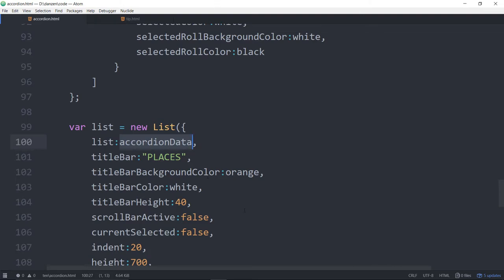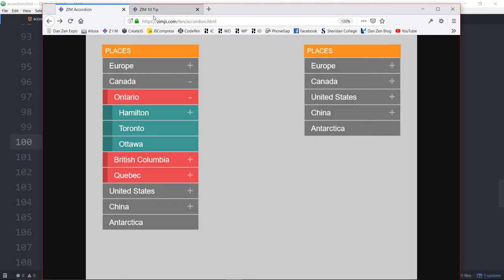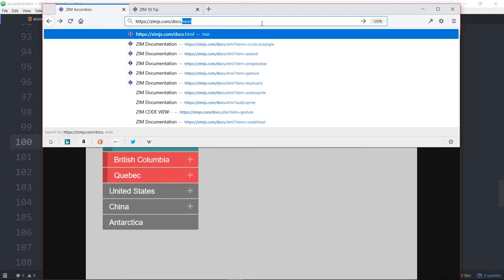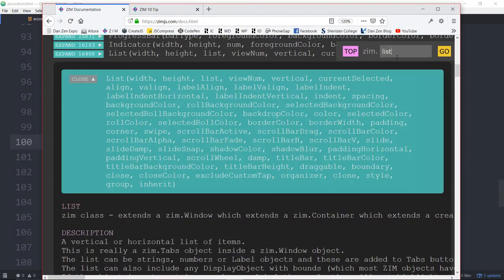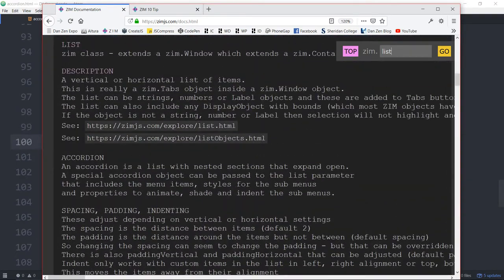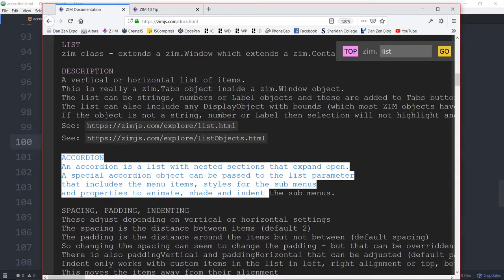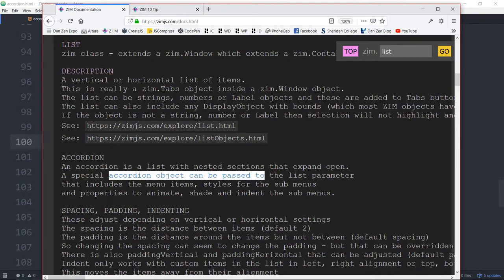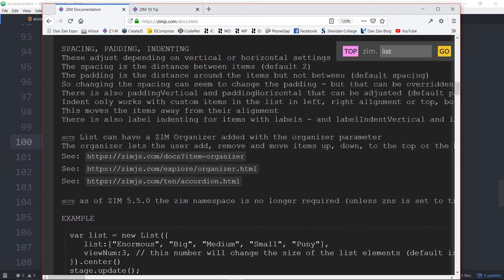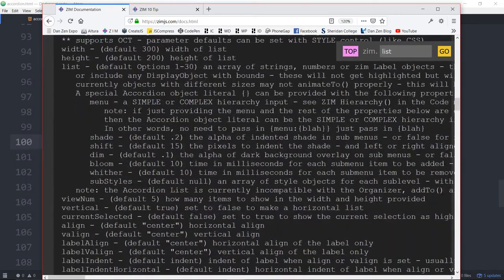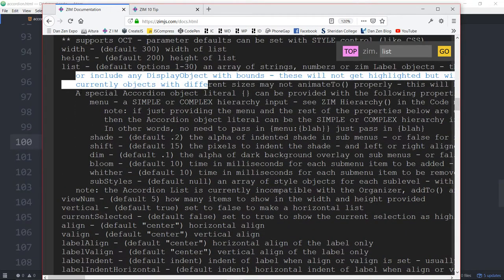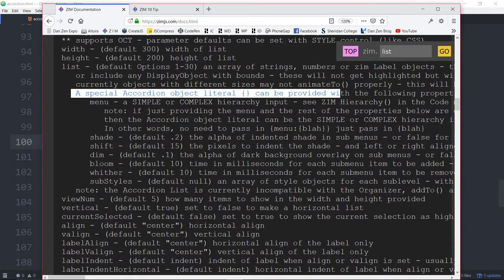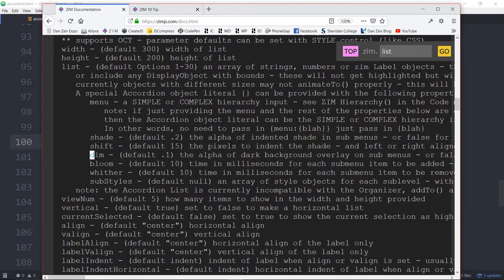If you want, we can take a look at the docs on that. And type in list and here it is. So there's now mention of the accordion. Accordion is a list with the nested sections that expand open. A special accordion object can be passed into the list parameter. So if we scroll on down to the list parameter, here's what it used to say. Now it says a special accordion object literal can be provided with the following properties. A menu, a shade, shift, dim, bloom, wither, and the substyles.